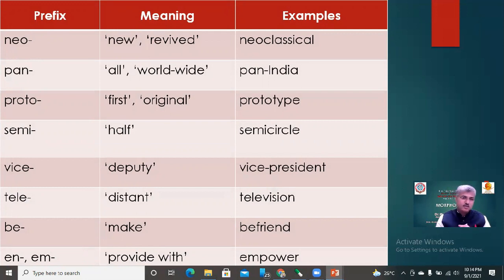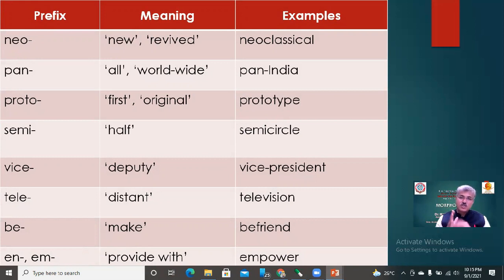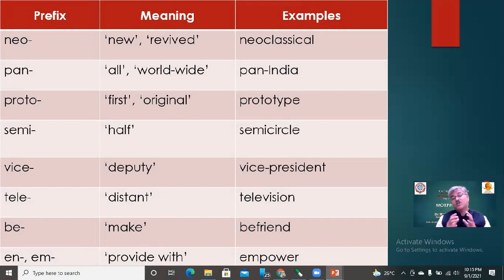In this next slide, here are more prefix examples. 'Neo-' means 'new, revived' — e.g., neo-classical. 'Pan-' means 'all, worldwide' — e.g., pan-India means all over India. 'Proto-' means 'first, original' — e.g., prototype. 'Semi-' means 'half' — e.g., semi-circle. 'Vice-' means 'deputy' — e.g., vice-president. 'Tele-' means 'distant' — e.g., television. 'Be-' means 'make' — e.g., befriend. 'En-' means 'provide with' — e.g., empower.